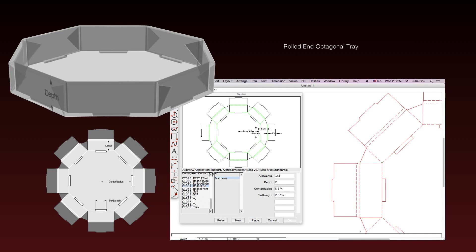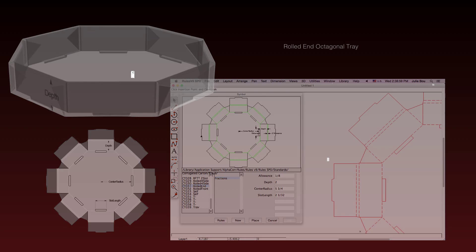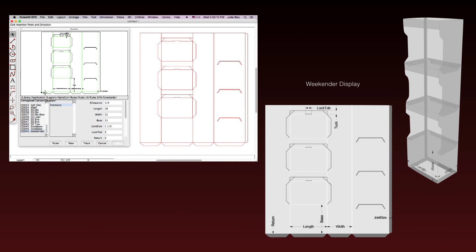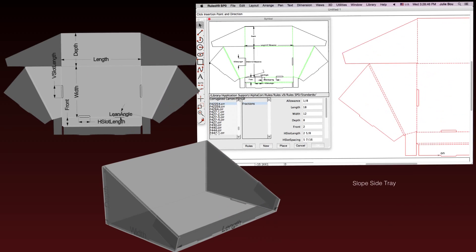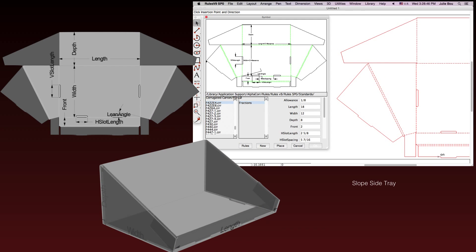Rules offers everything for the precision structural design of packaging and point-of-purchase displays in one powerful easy-to-use program that's versatile and fun to use.